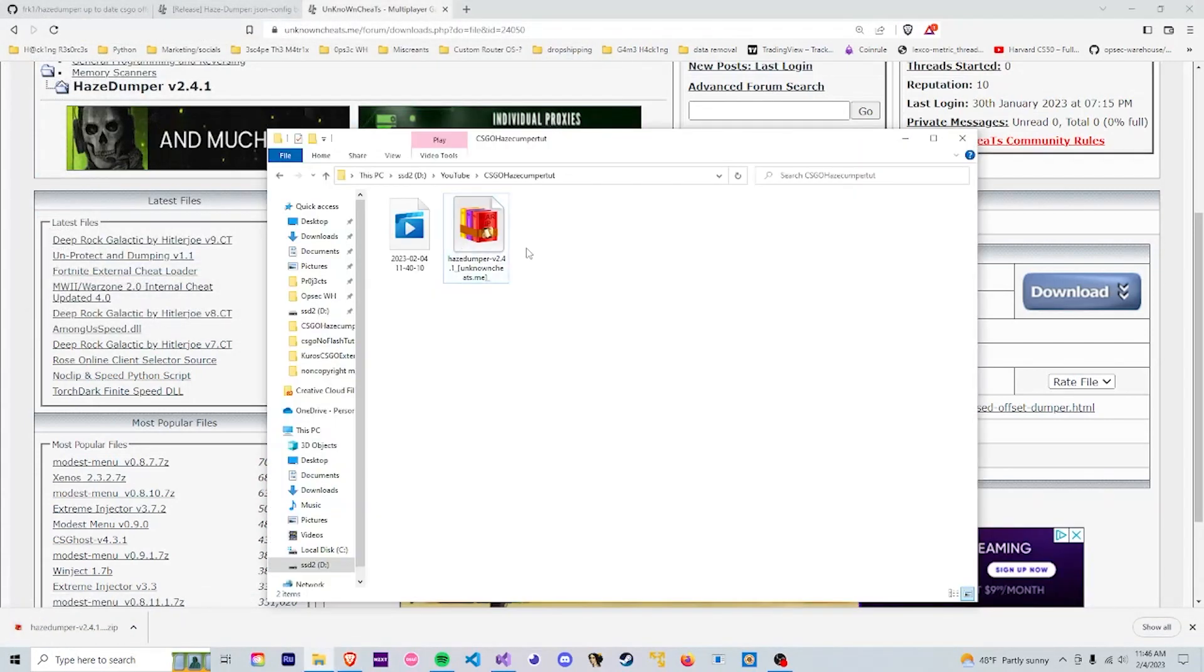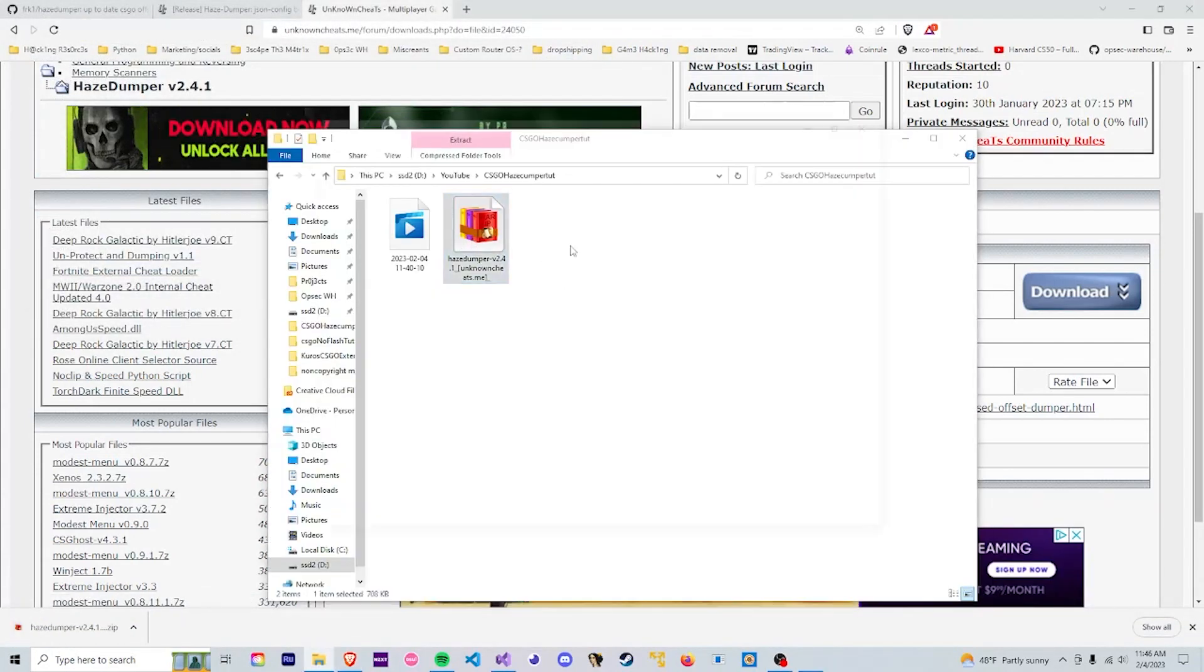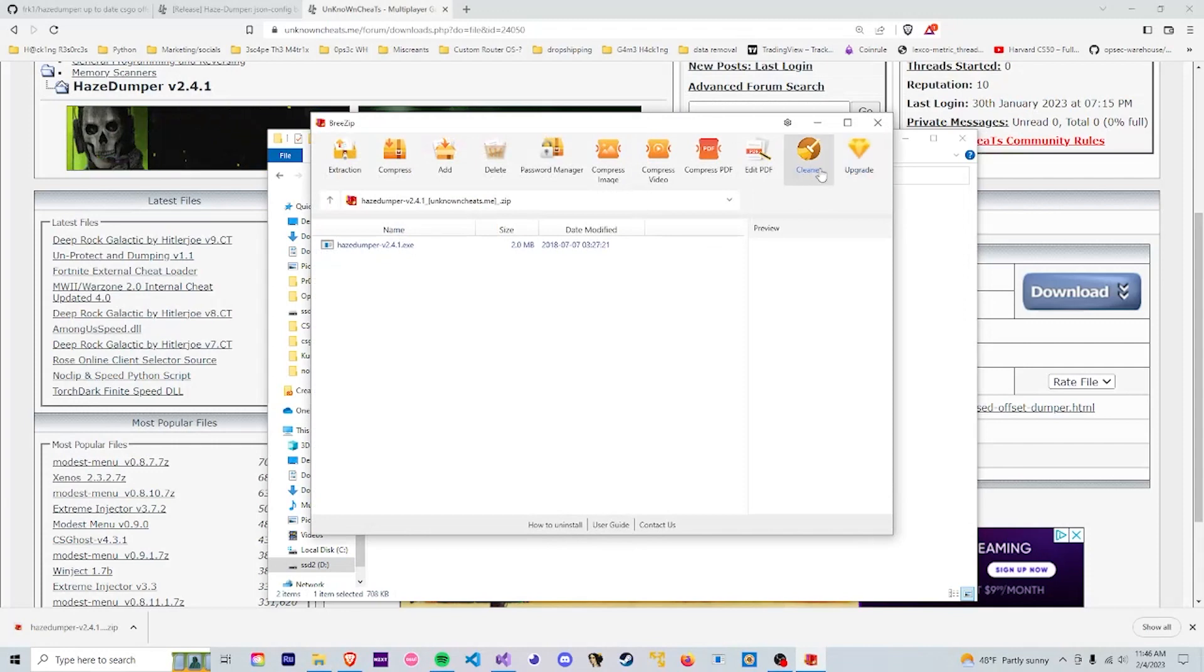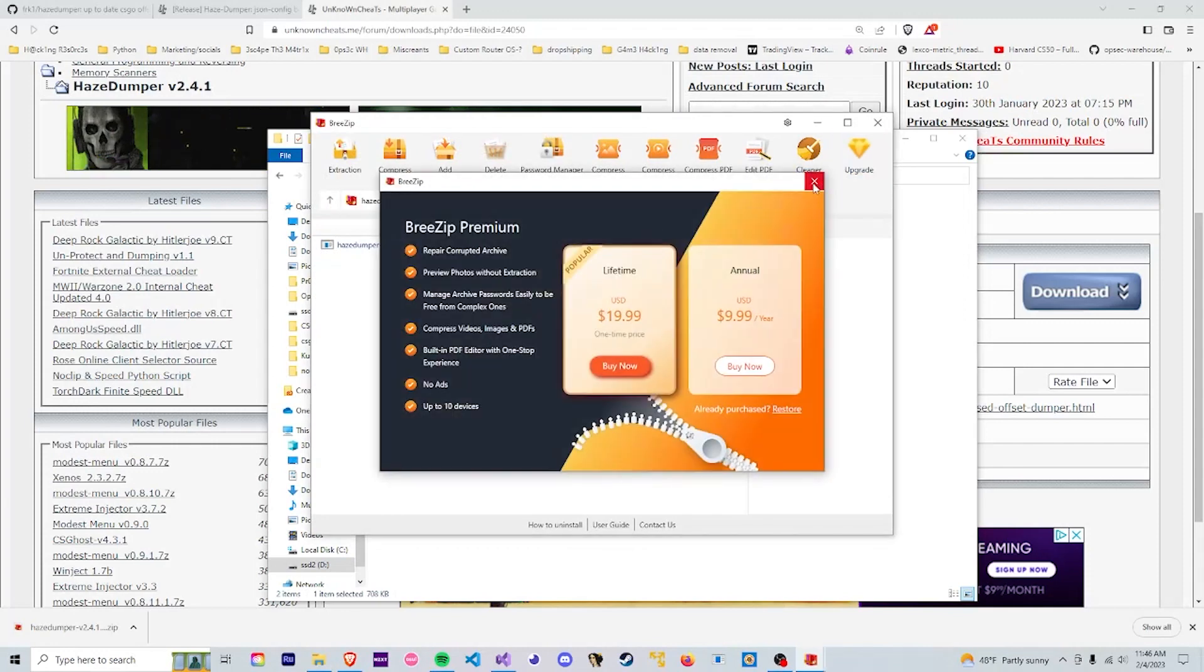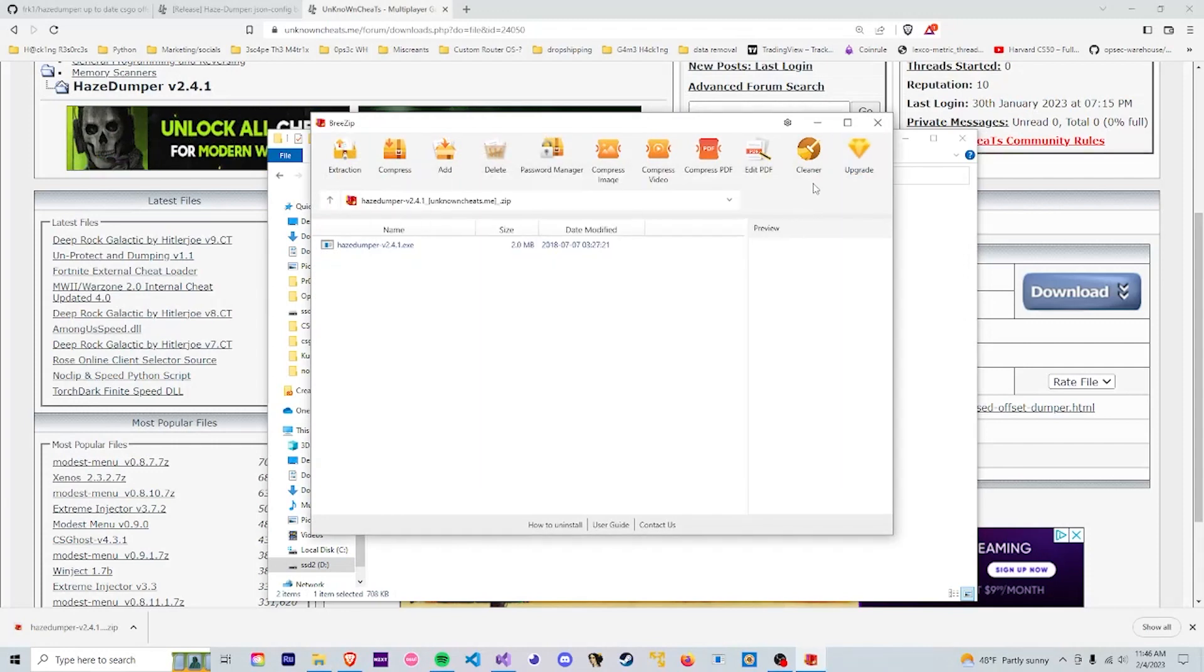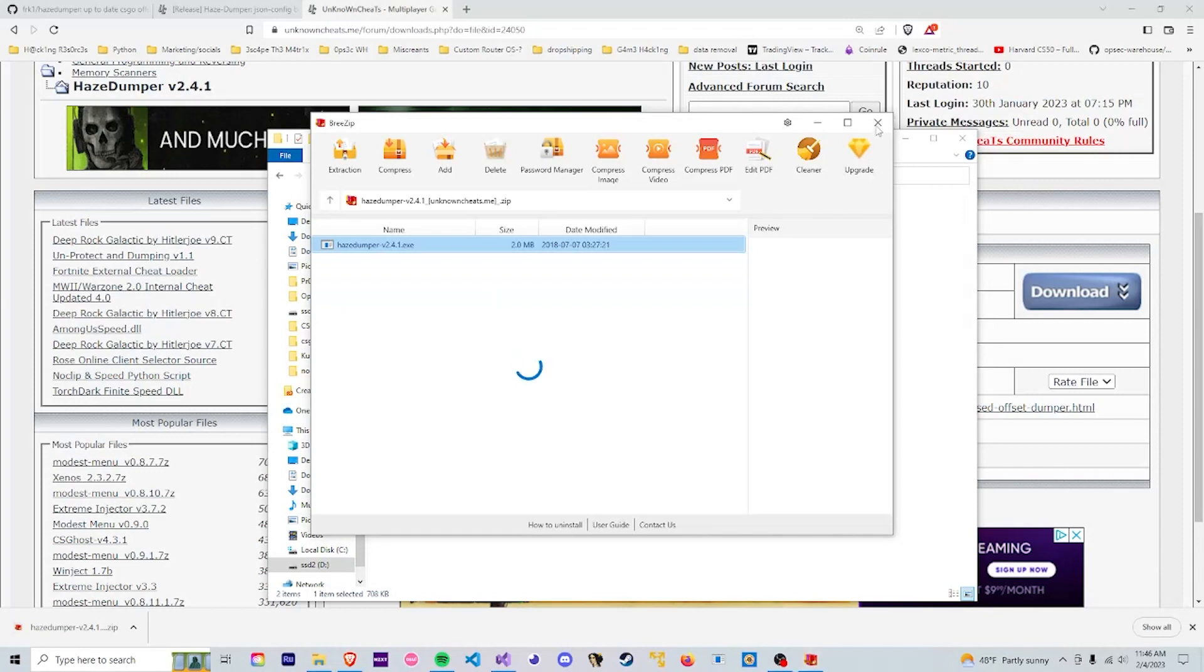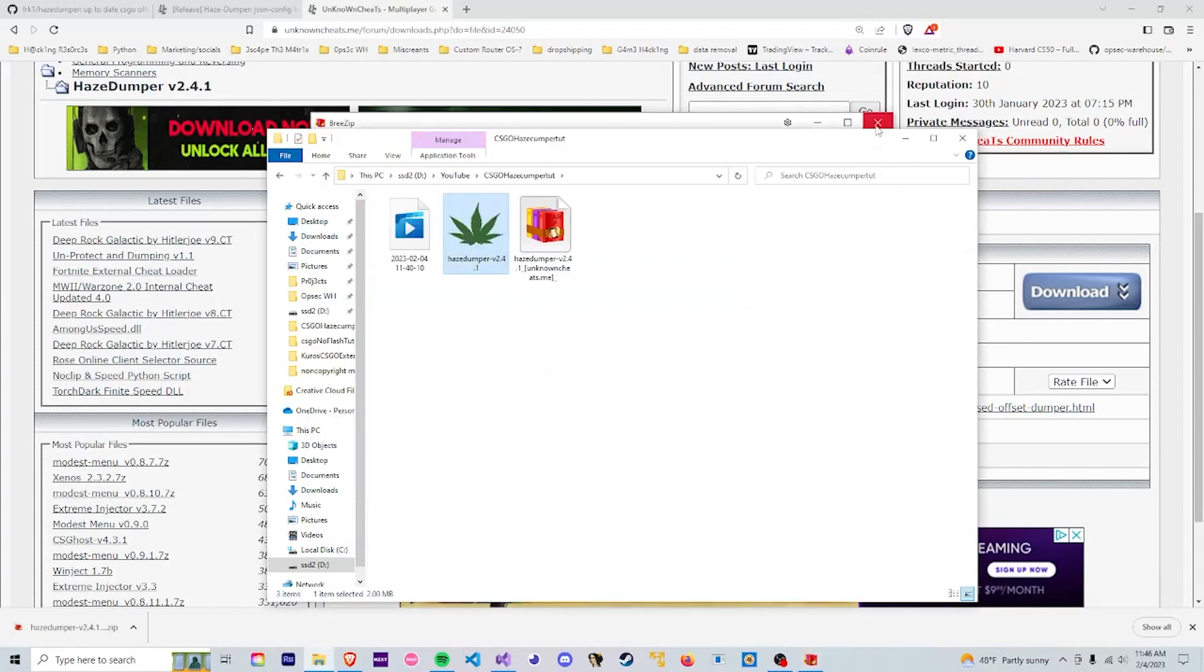And now that we have HazeDumper downloaded we can go ahead and open it and then move this hazedumper.exe file out of the zipped file.